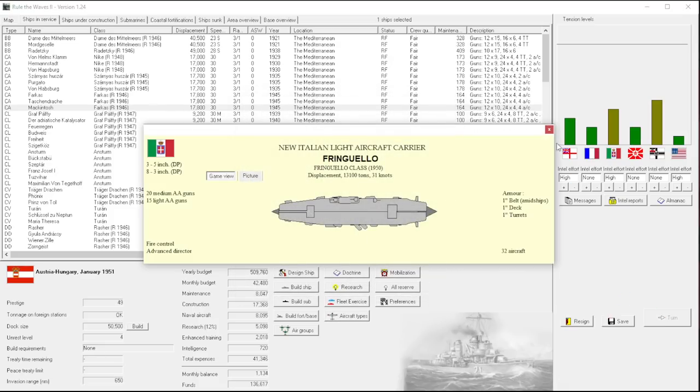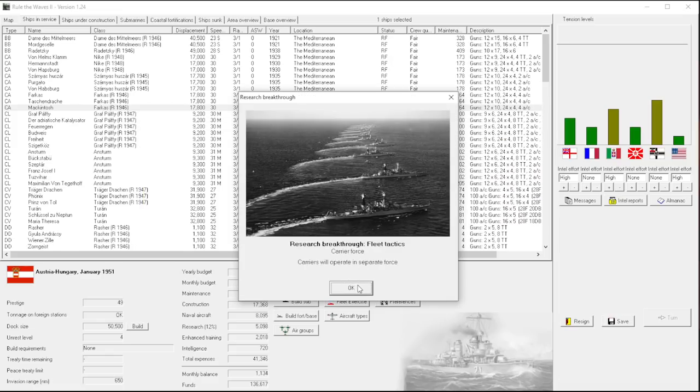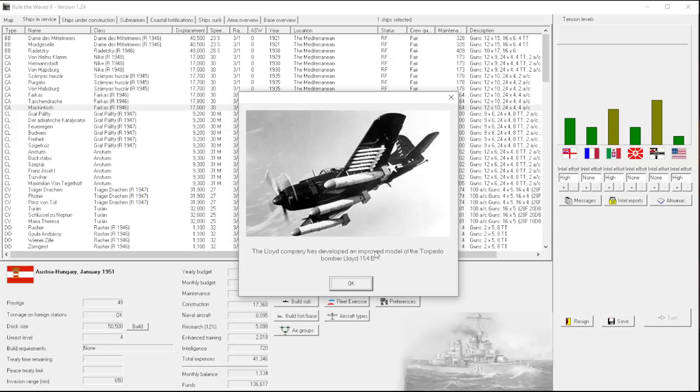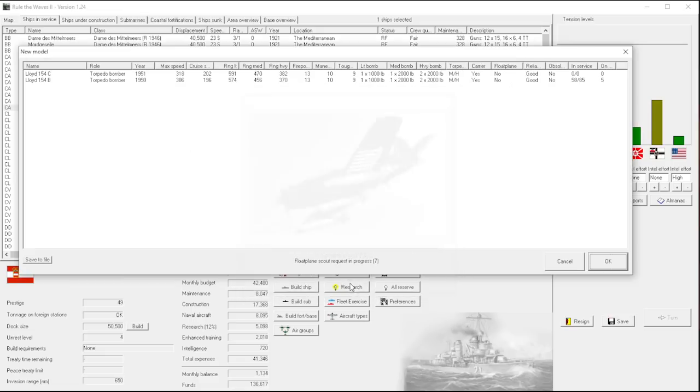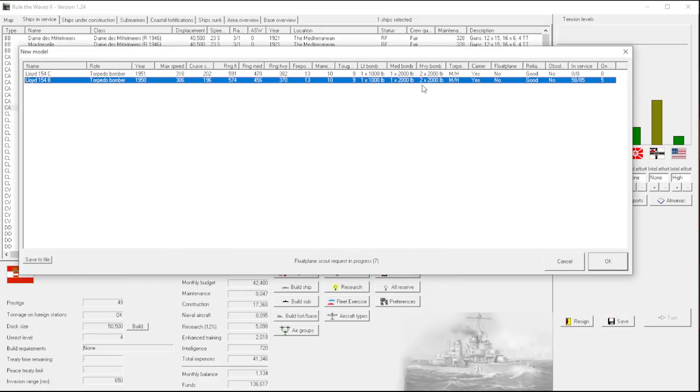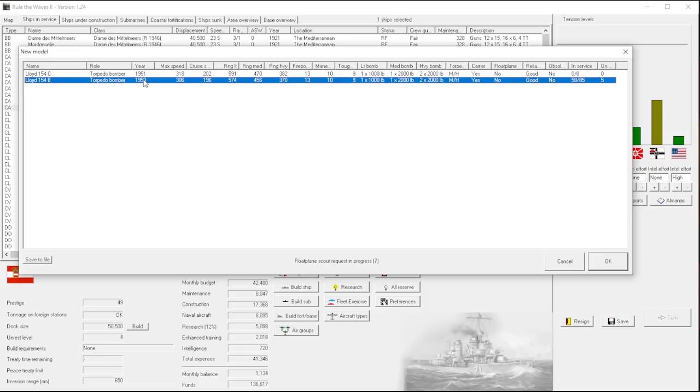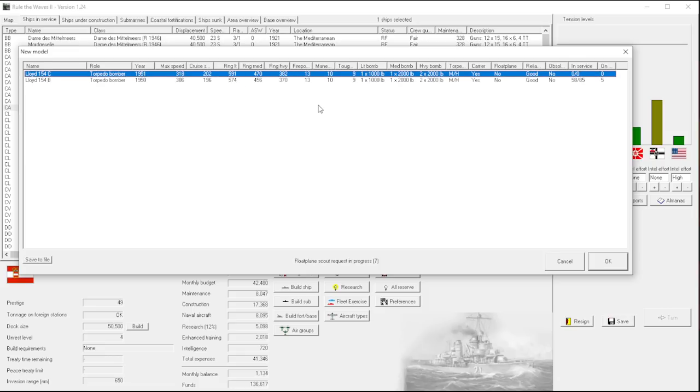They're working up, and I forgot that we need to go out and cancel. Carrier force. Carriers will operate in a separate force. Improved torpedo bomber. All right, good. The original one was already really good. So this is fantastic. And it has both better speed and better range. The bomb load on this is just very impressive. So that's great.